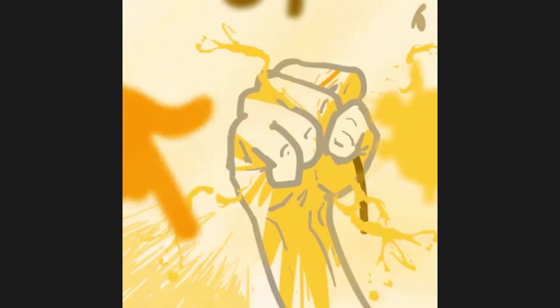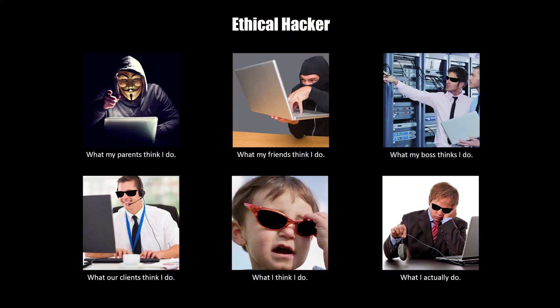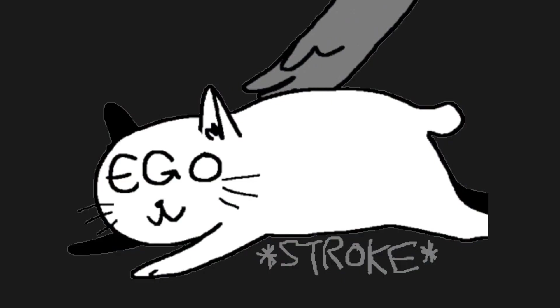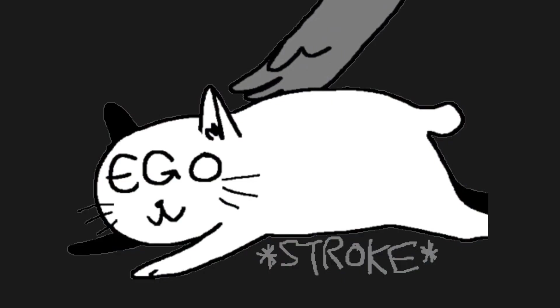But here's the hard truth. Your ego is going to get crushed instantly. When I started, I wanted to jump straight into red teaming, advanced exploit development, and zero days. I didn't want to waste time on basic stuff like network scanning, simple phishing, or privilege escalation. But that was just my ego talking.